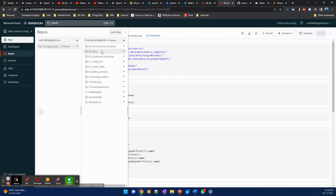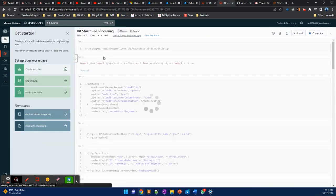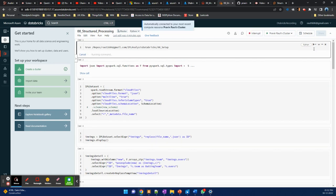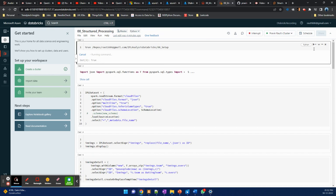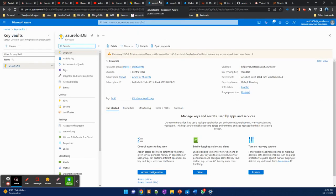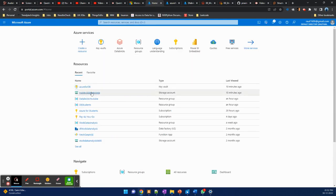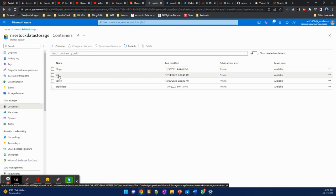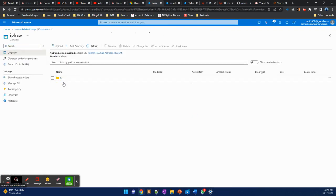Now let's execute one file and see how we can do structured processing. For this we will be using streaming. Let me run the setup first. Once the setup executes, it will not copy any file to the directory, so our source directory will still be empty. Let me check the source directory — in the IPL folder container, IPL raw, we have two folders: 'data source complete' and 'source complete'. Source complete has all the complete data set, and source has one file. Good to start with.